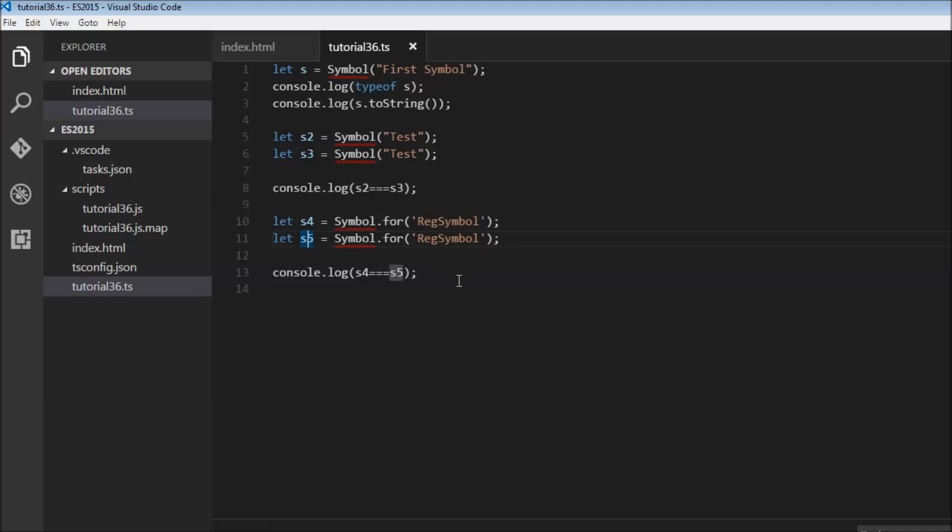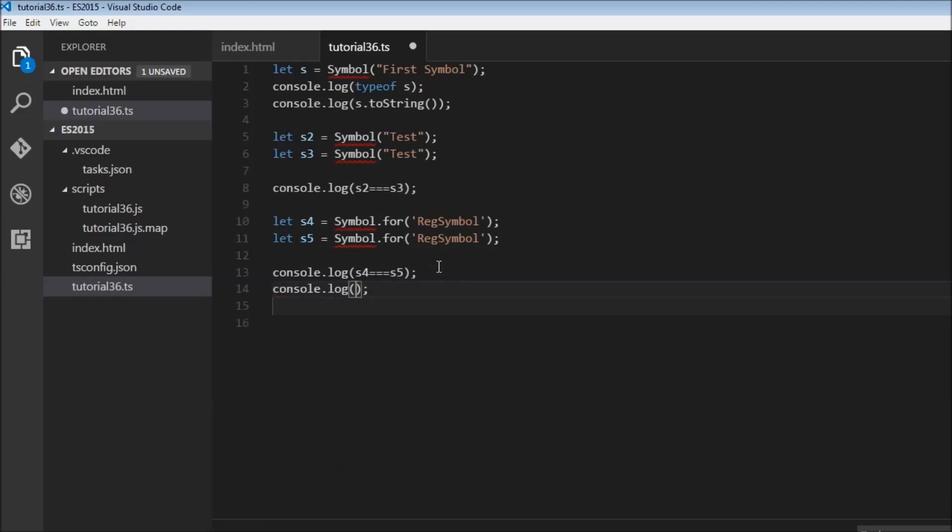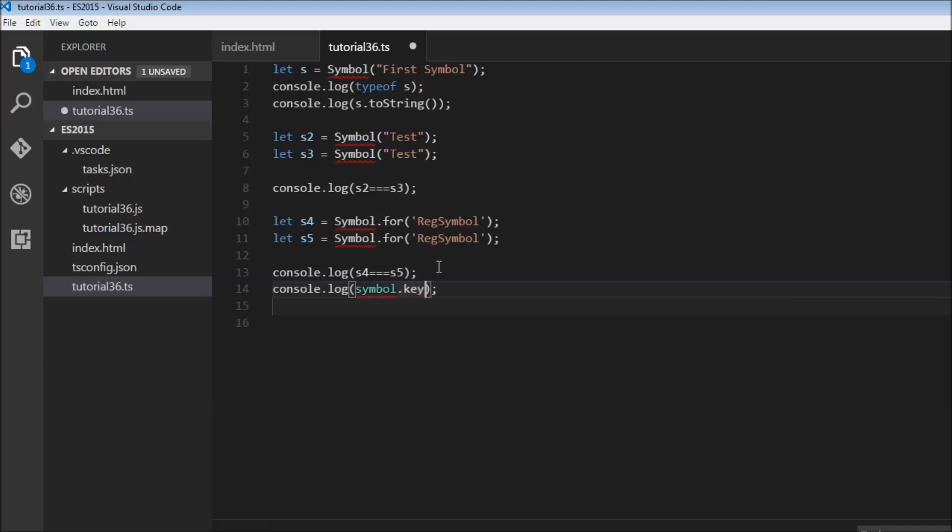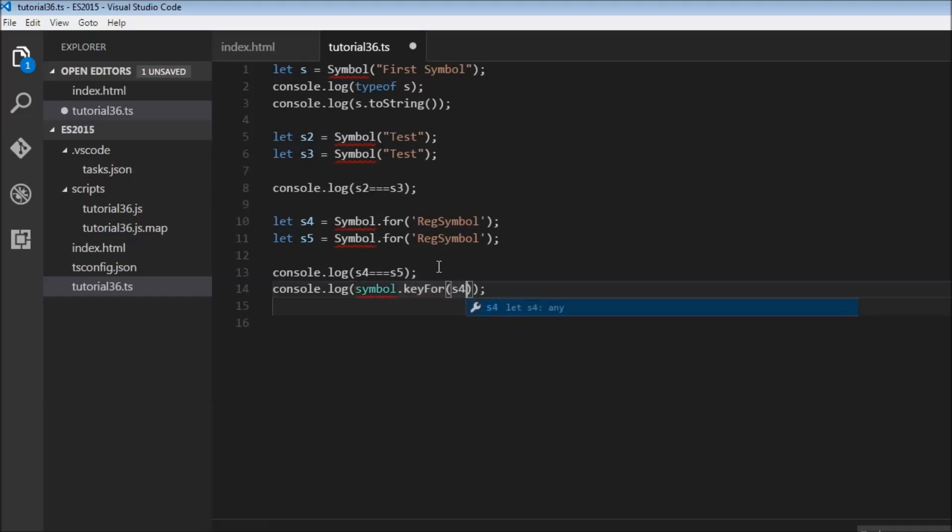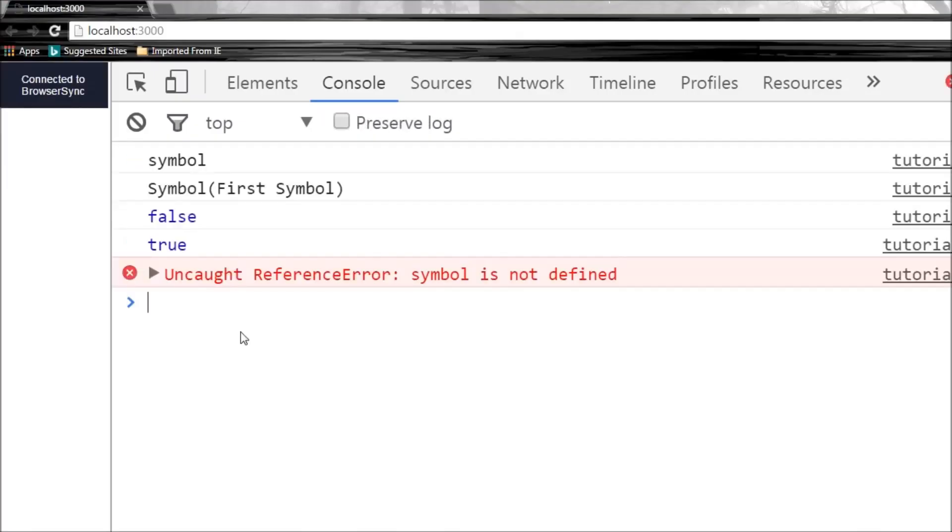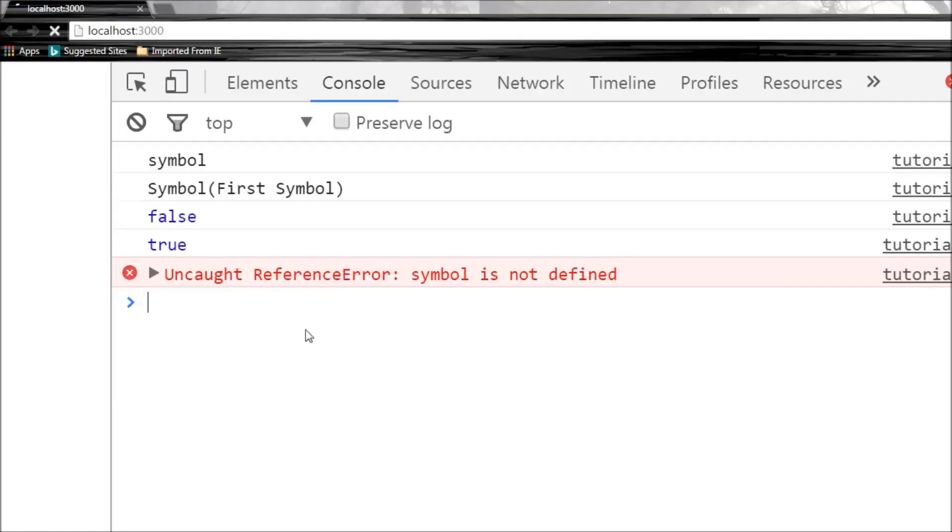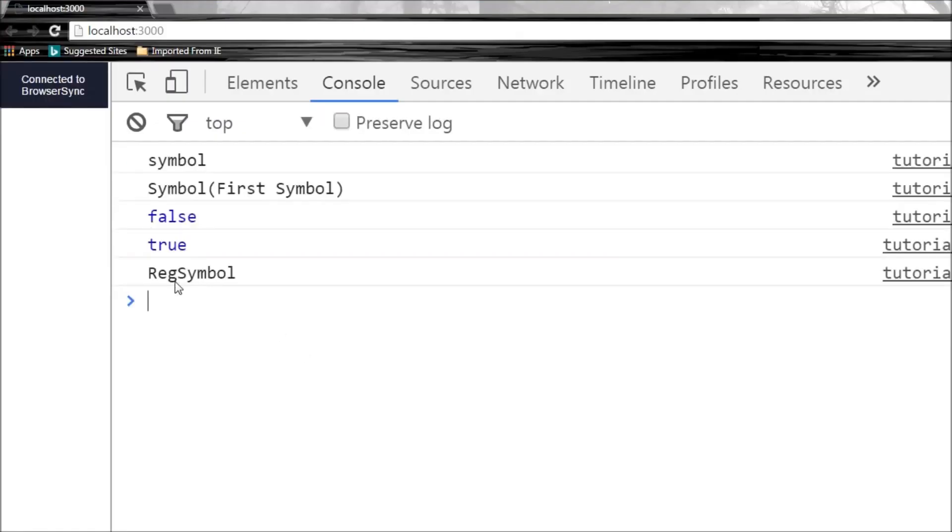So for that, we have another method to make use of called symbol.keyFor. So let's say console.log, symbol.keyFor, let's pass s4. So when I save this and head over to the browser, symbol is not defined. Okay, let me change this back, refresh and reg symbol.